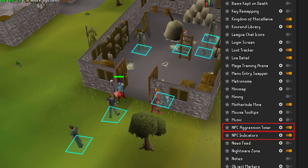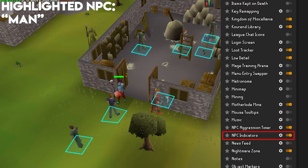NPC Indicators — with this plugin you're able to tag NPCs to see where they are. You can set it to highlight their hull, the tiles they take up, or the southwest tile, which is where line-of-sight attacks are generated from. There's also a convenient show respawn timer option to show you how long you've got before you have to steal back that brutal black dragon kill from the guy in rune crossbow and monk's robes.